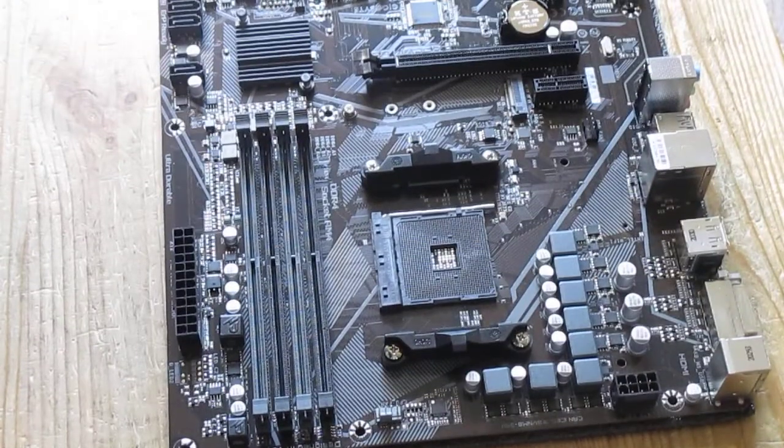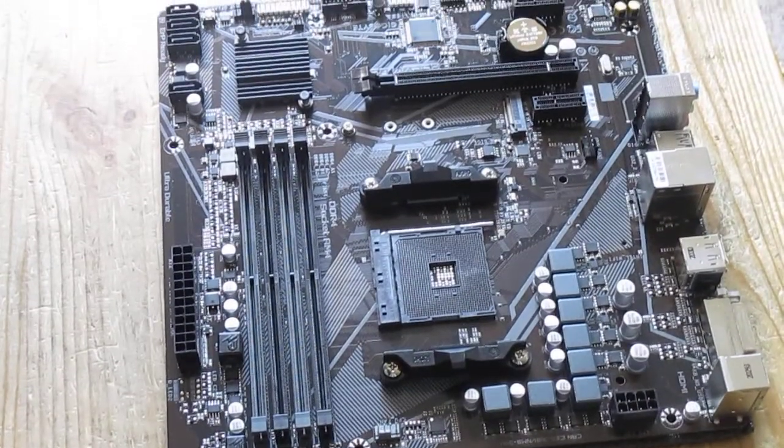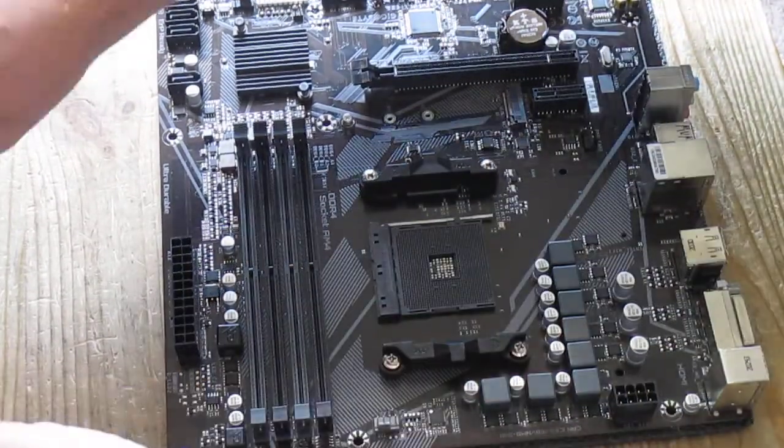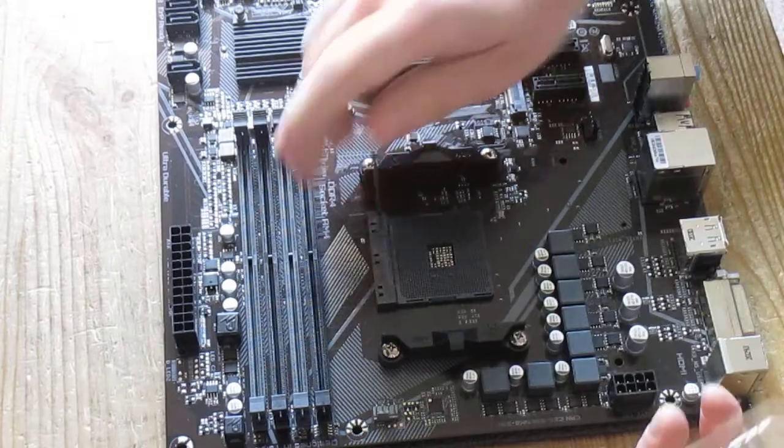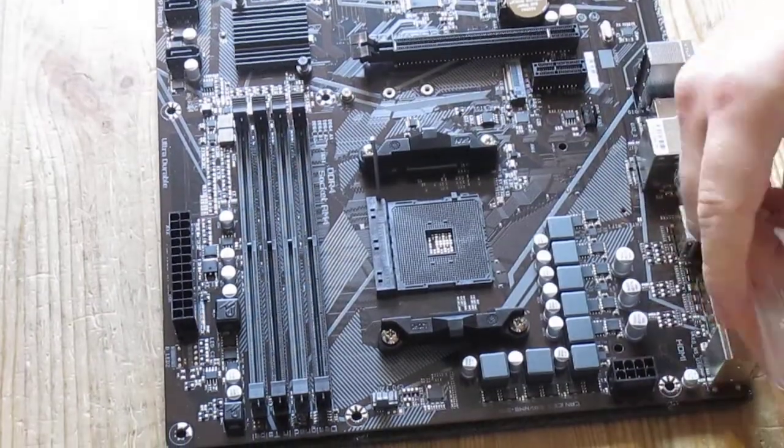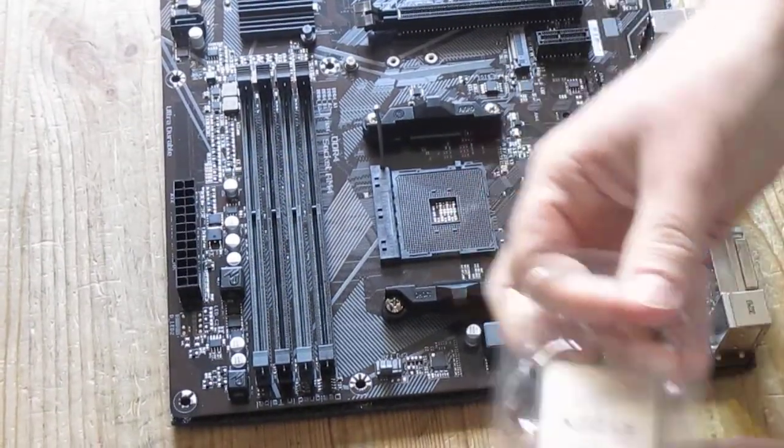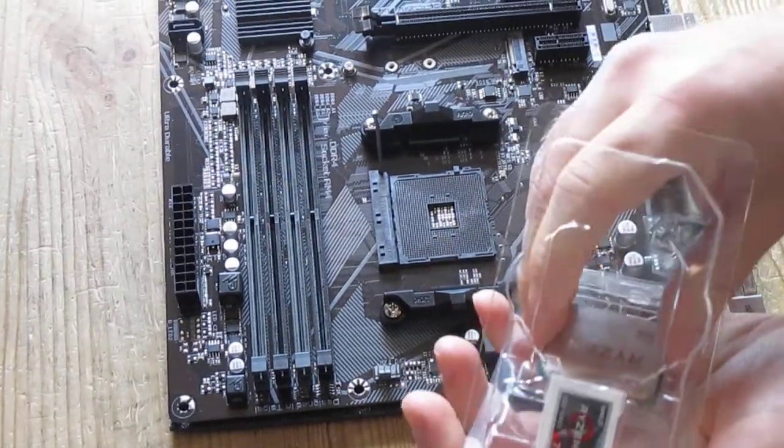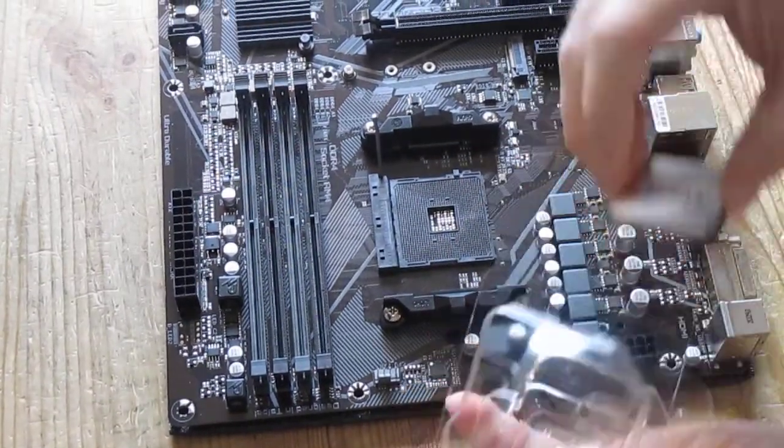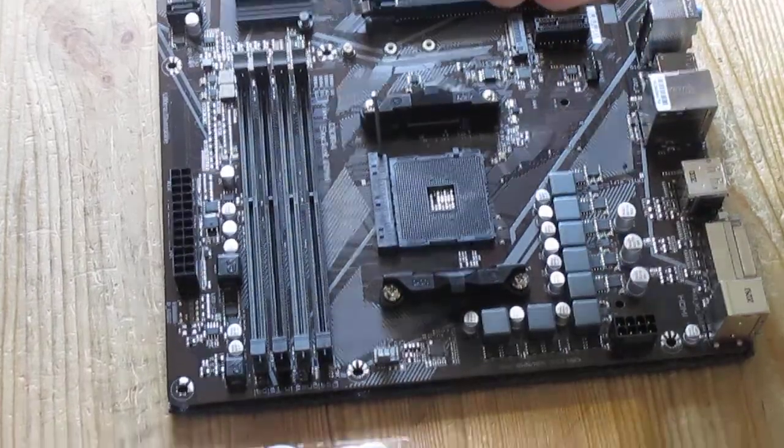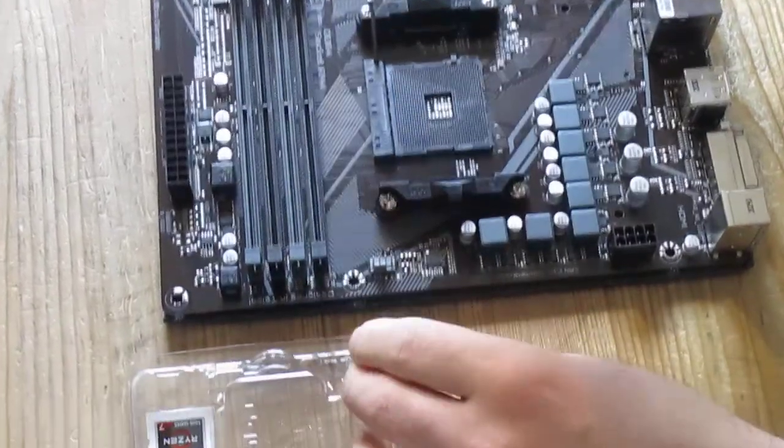So pretty much what you need to do, if you want to install the processor first, lift the lever here on the side, take the processor, don't touch the pins on the bottom.